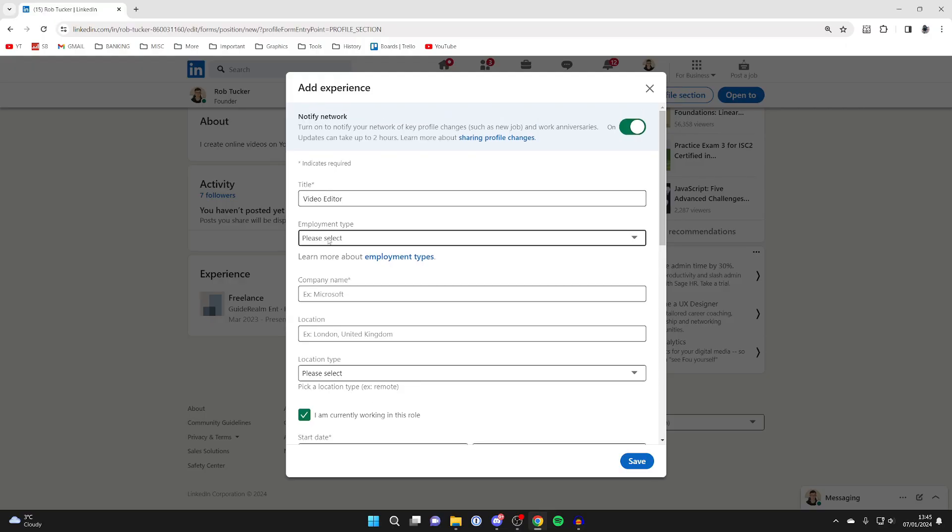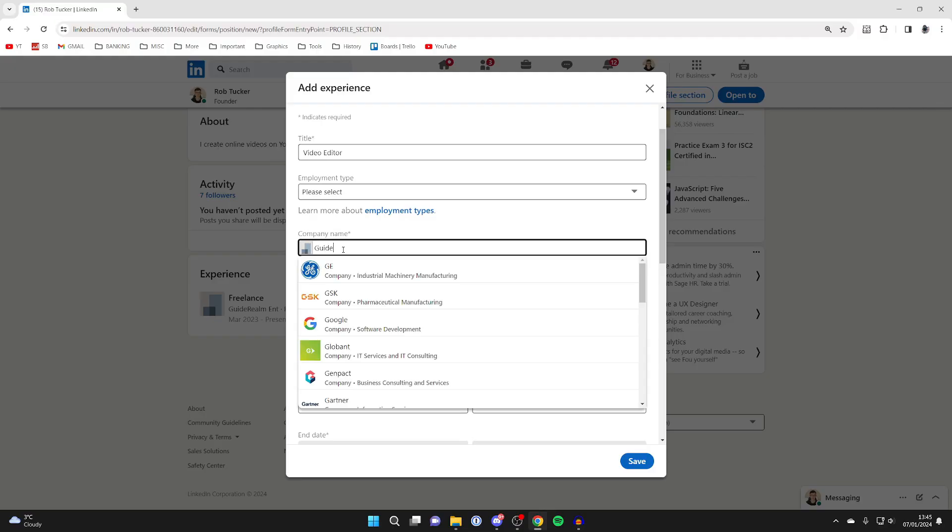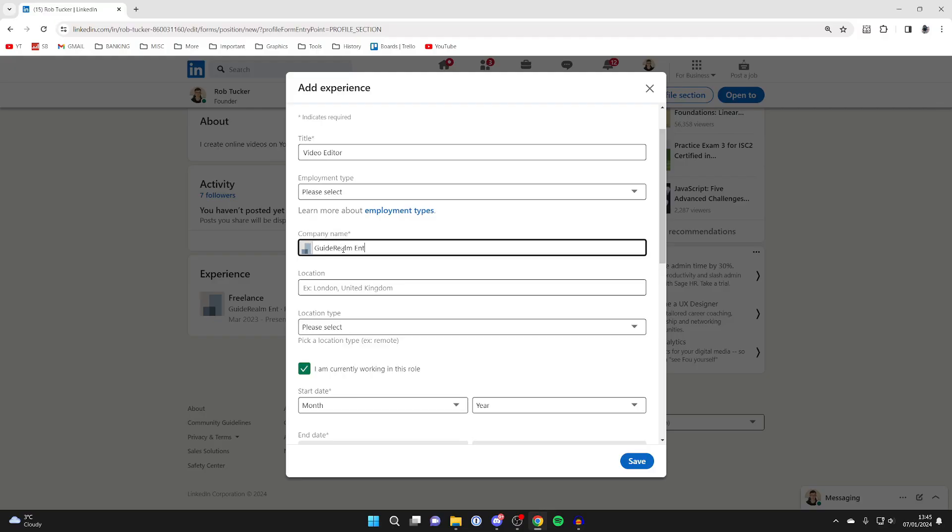You can choose the employment type, but most importantly, you need to set the company name as the same as your previous role was at. So in this case, mine was called guide realm ent, just like so. Make sure they're exactly the same.